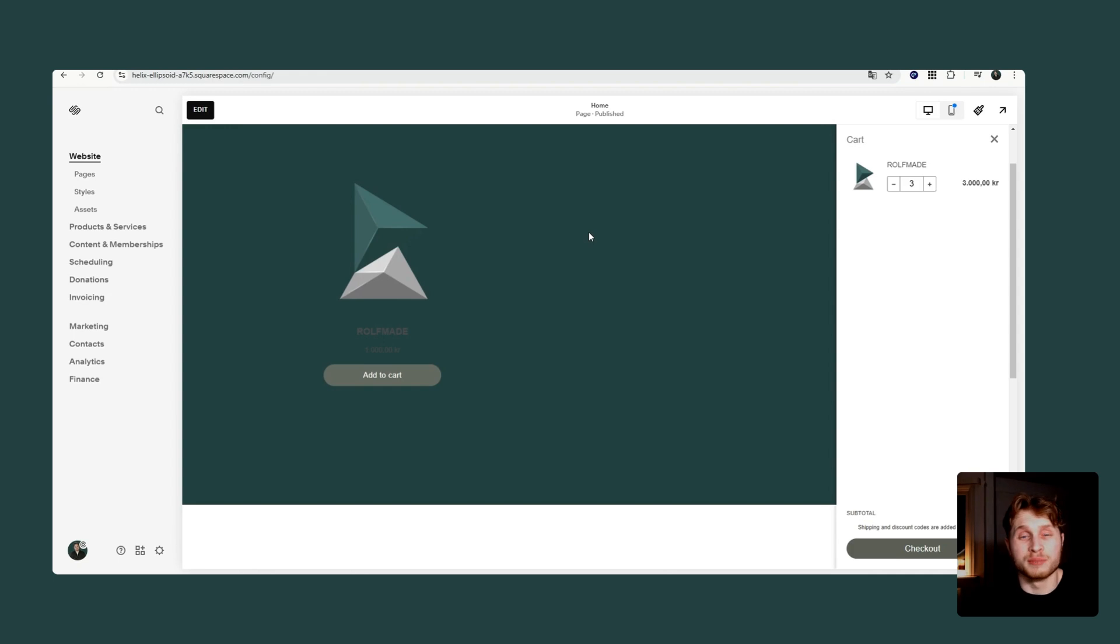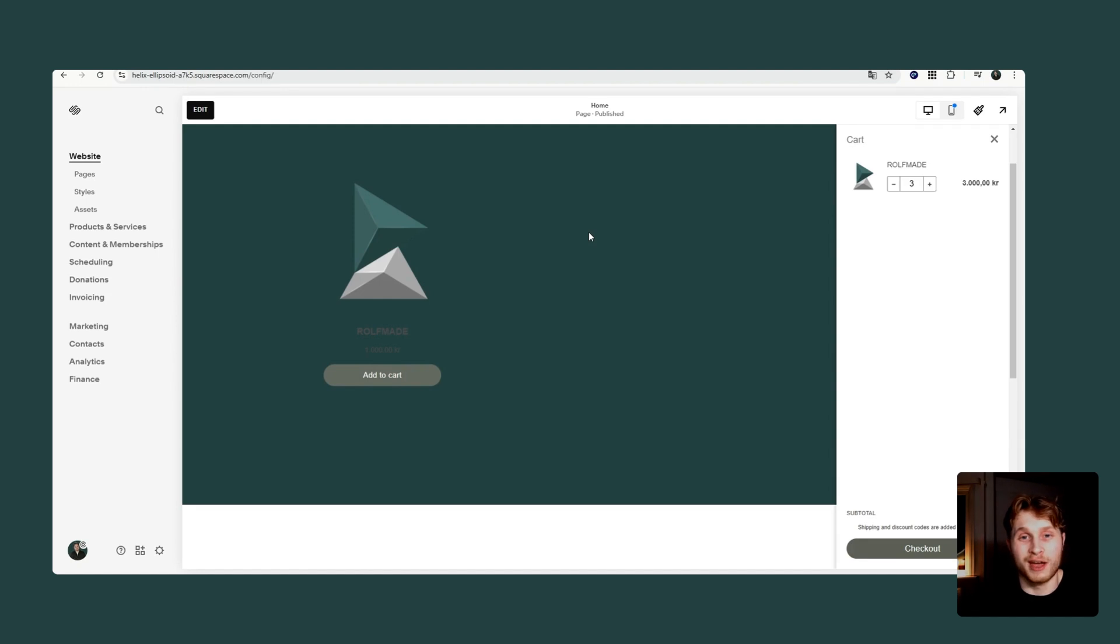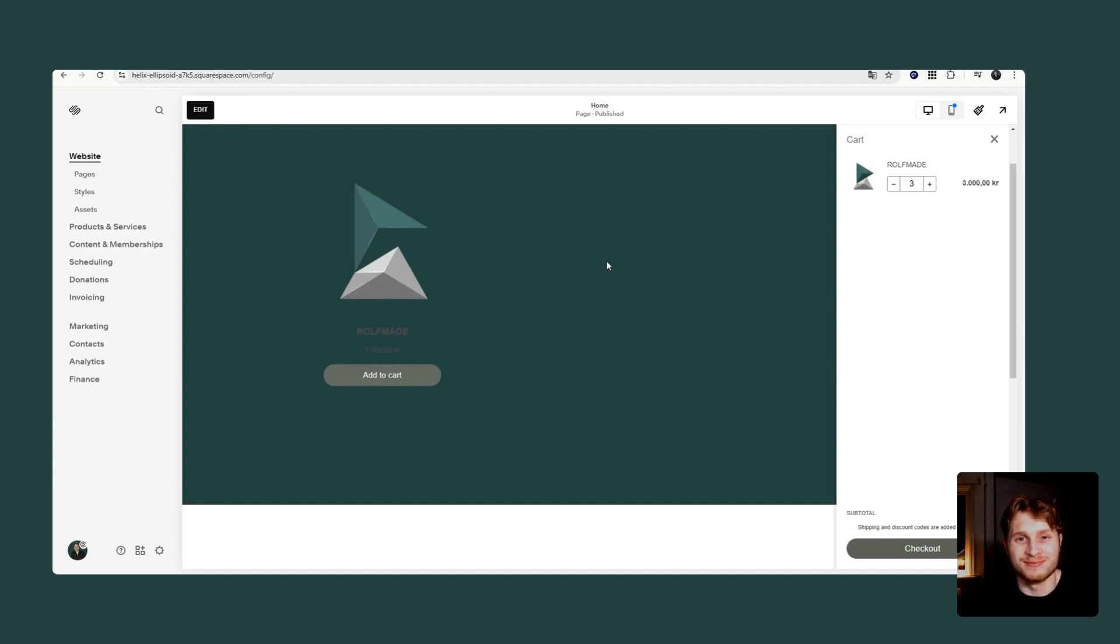That was a very simple tutorial on how we can add the Shopify buy button to your Squarespace website. If you find it useful, please leave a like and subscribe. And if you want me to build your Squarespace website, the links are down below. And as always, have a great day.